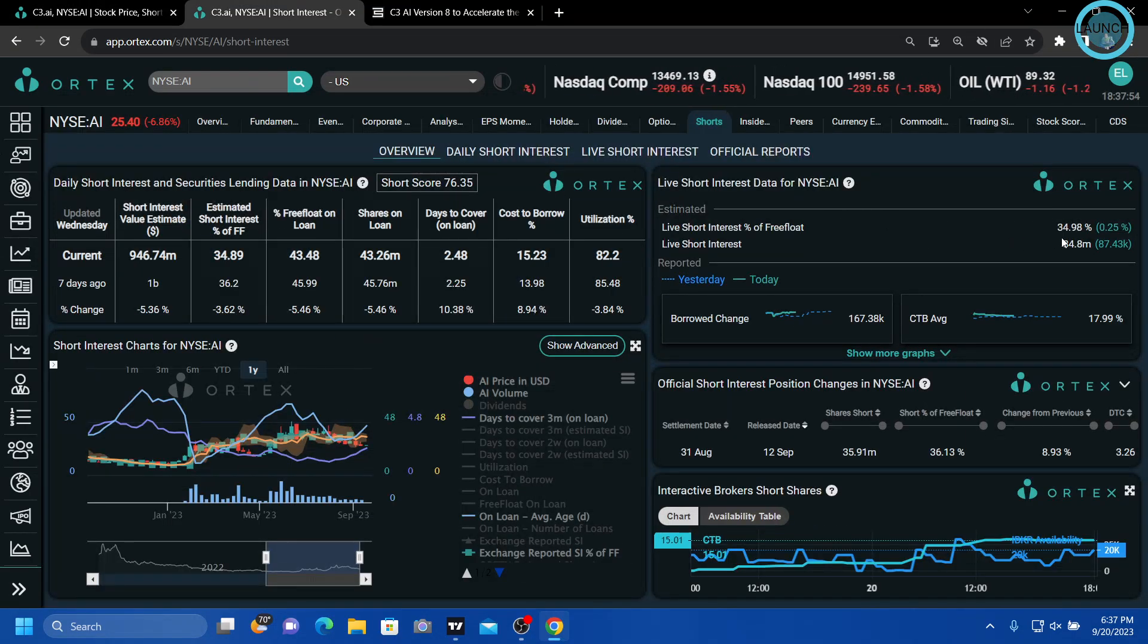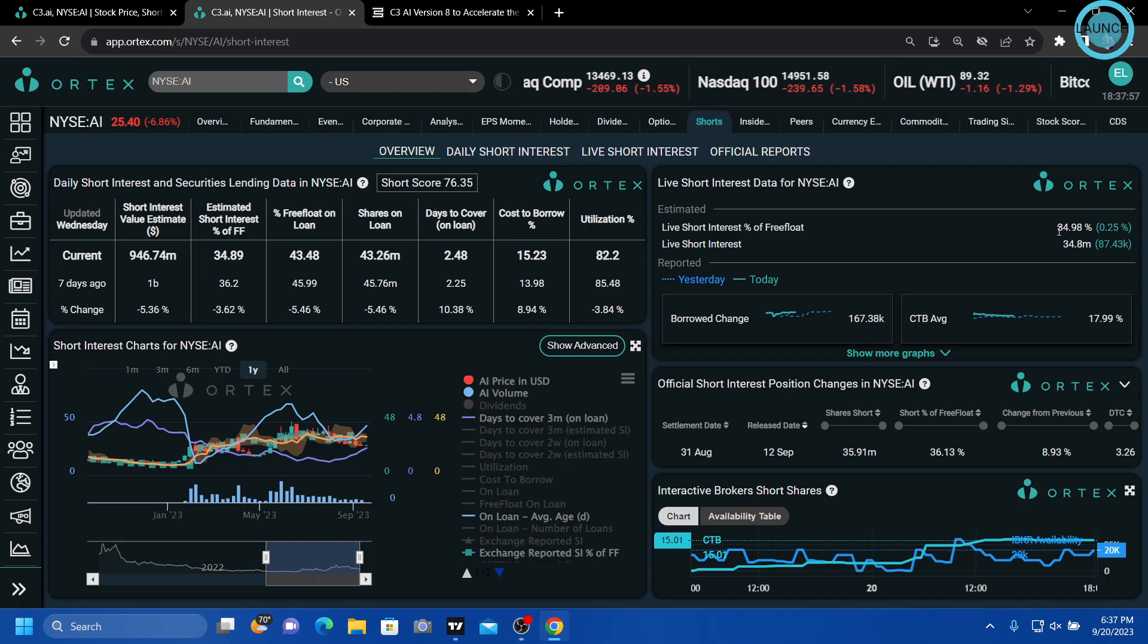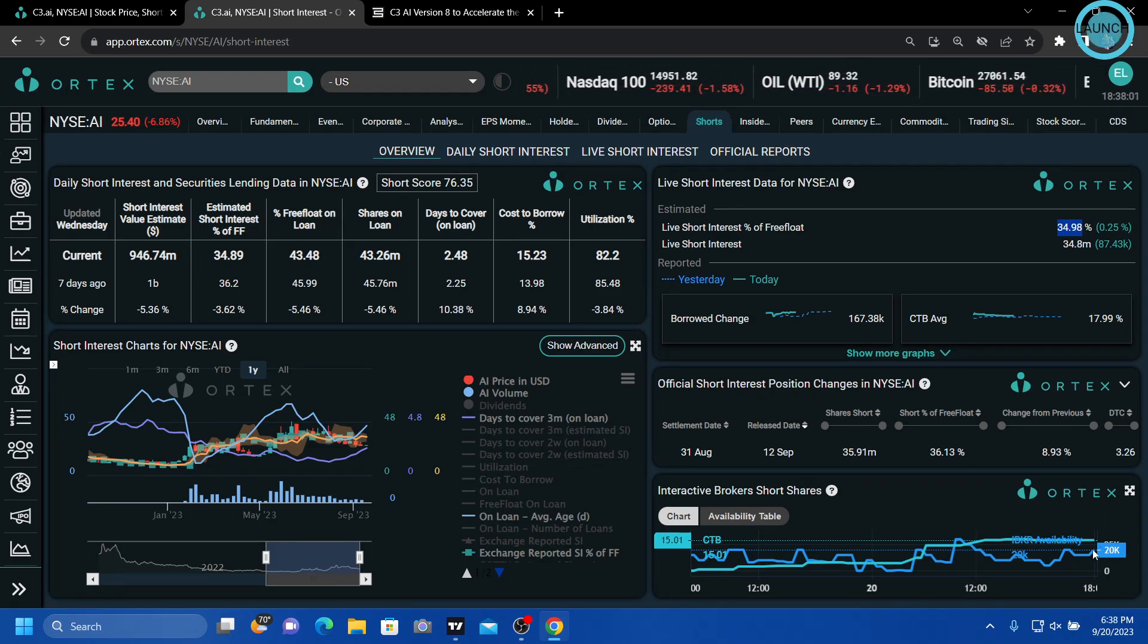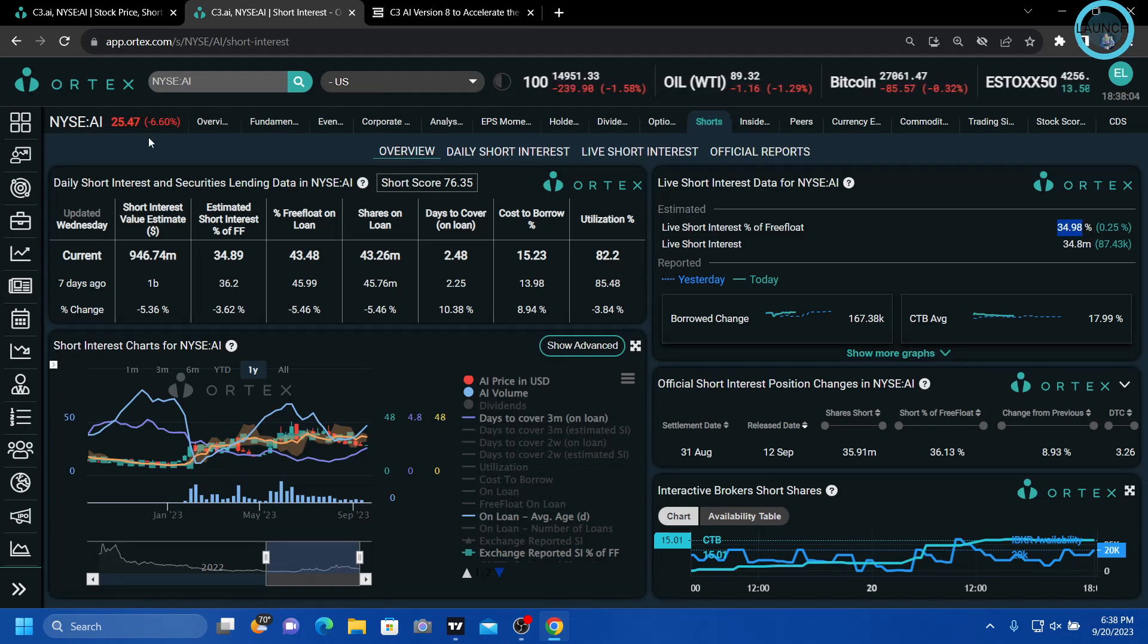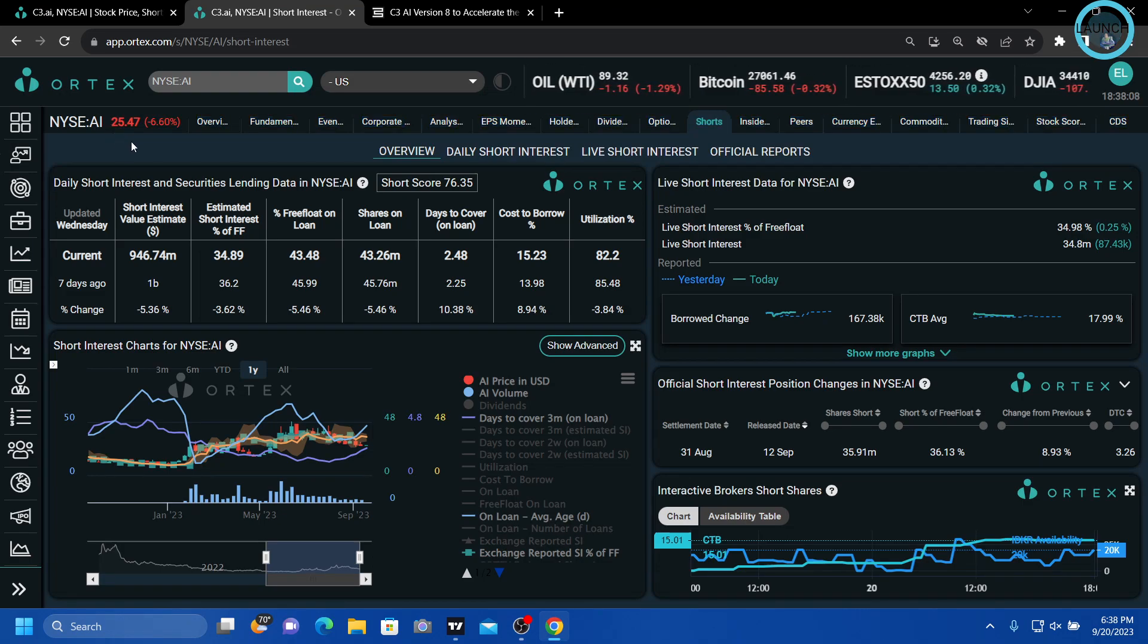They are also almost 35% short and only 20,000 shares available as per Interactive Brokers. Do as you will. I will say this is my largest holding.